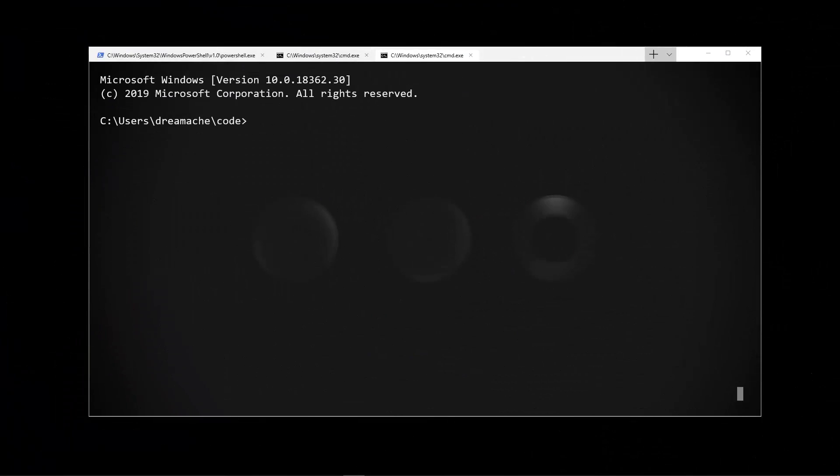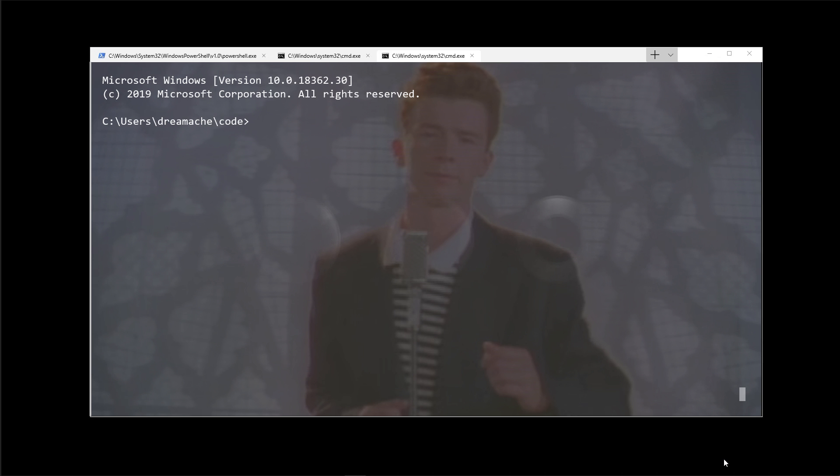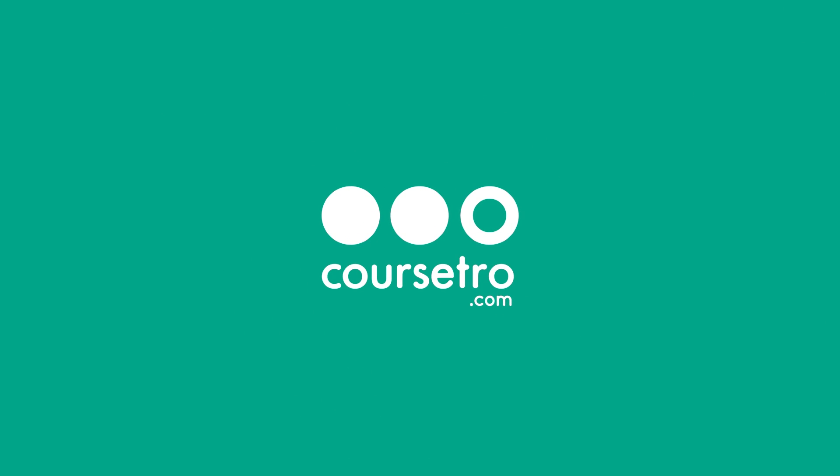Today we're going to check out the all new Windows Terminal and I'm also going to show you how to customize it. Hey everyone, what's up? Gary Simon of CourseZetro.com.